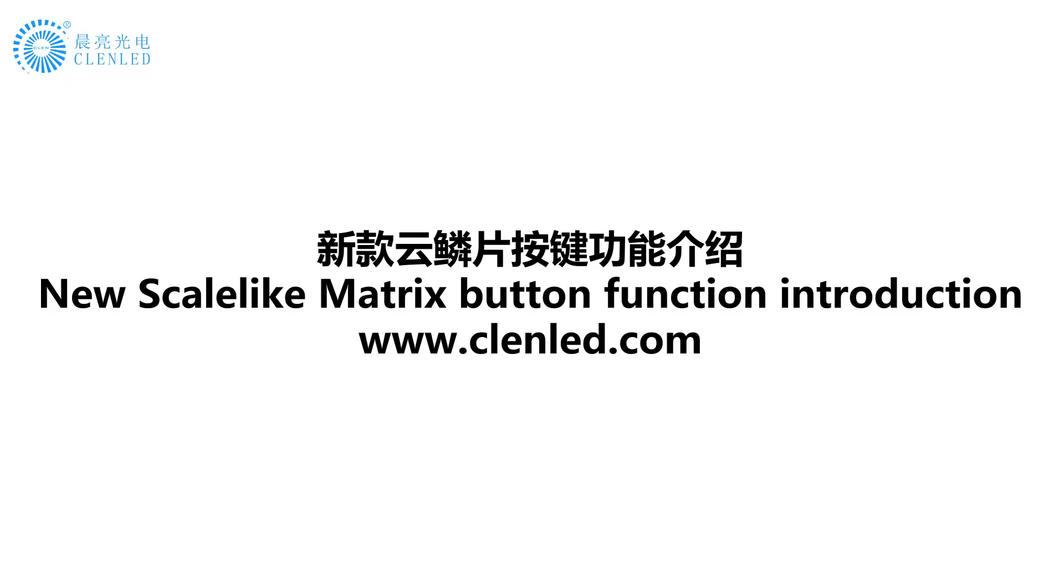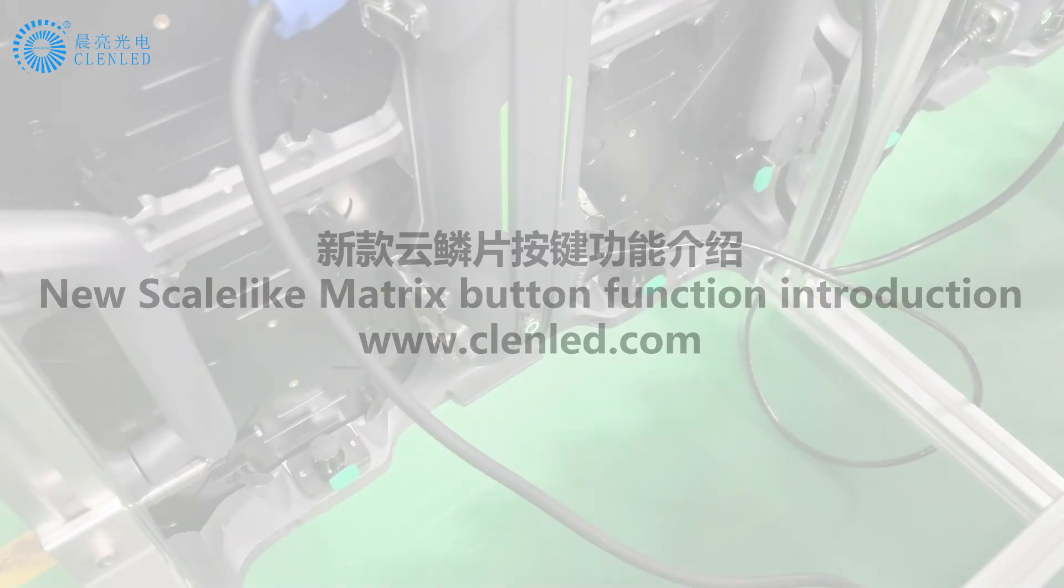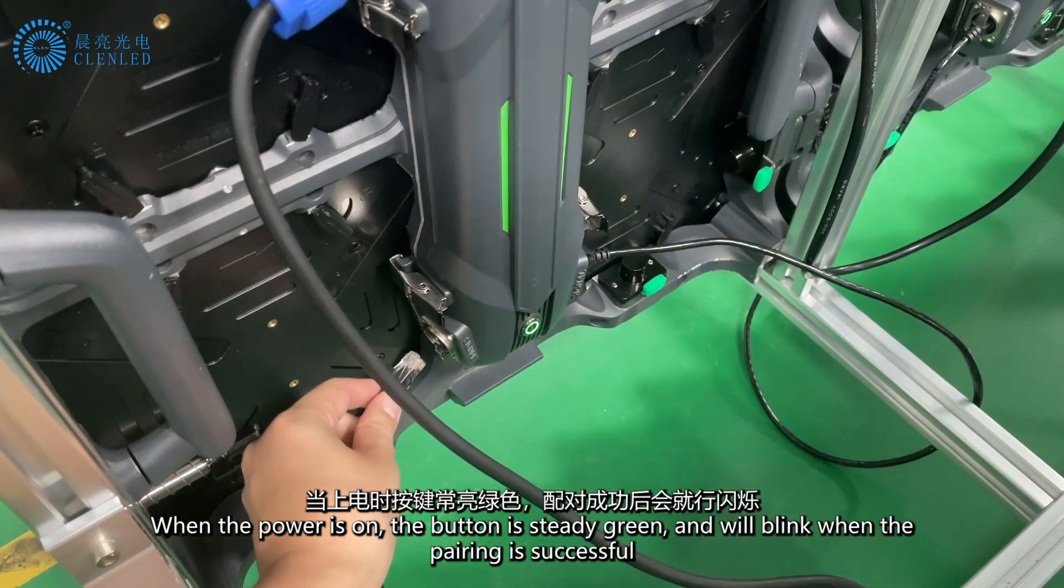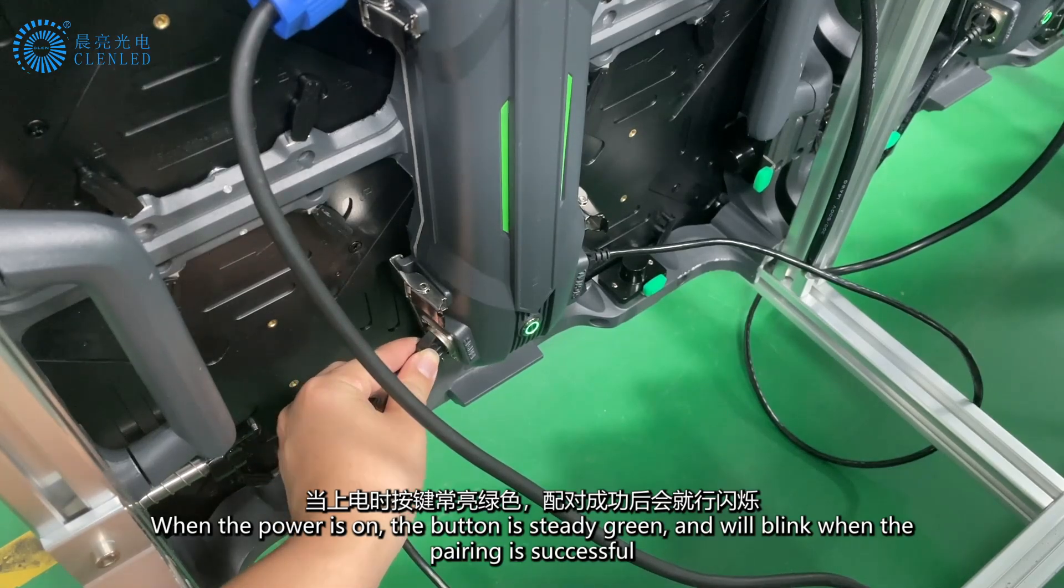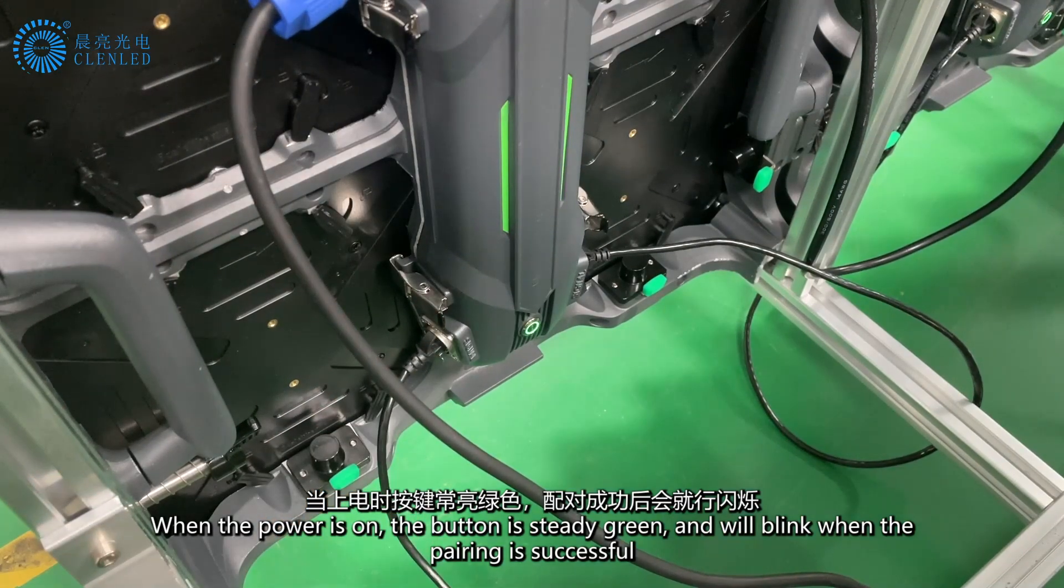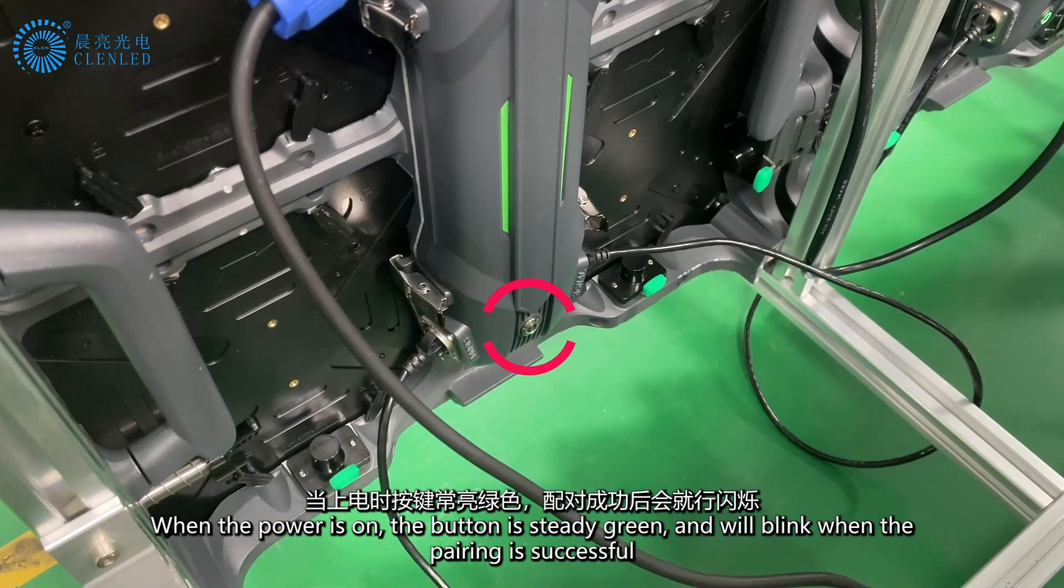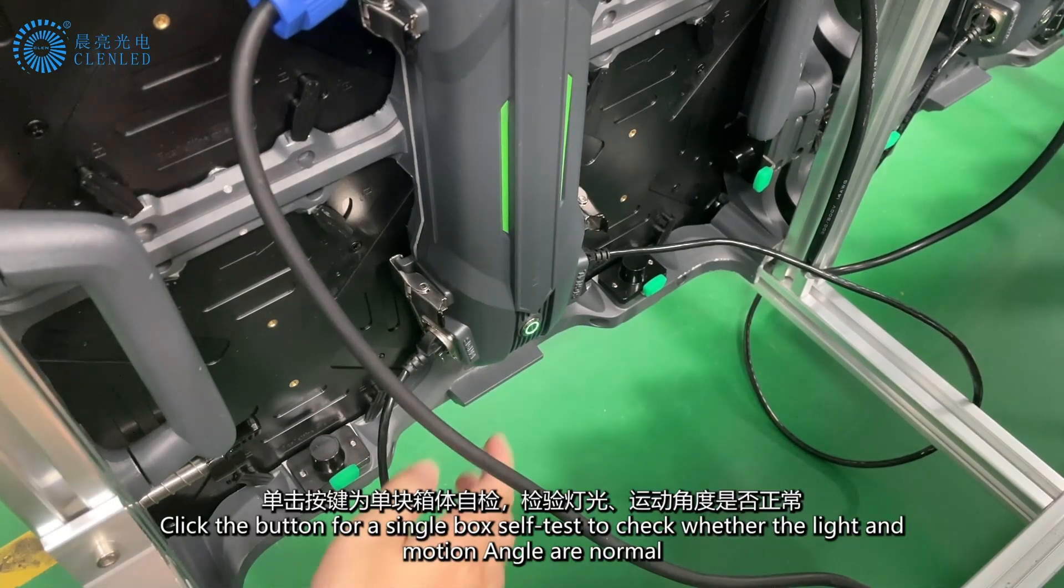New Scale-Like Matrix Button Function Introduction. When the power is on, the button is steady green and will blink when pairing is successful.